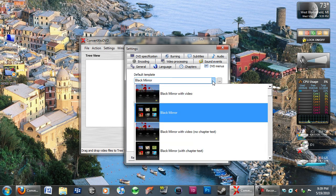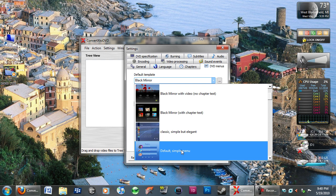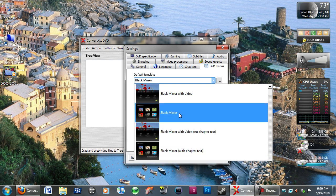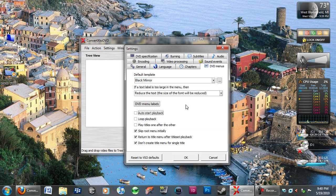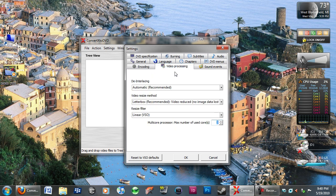For the DVD menus, you can choose whichever one you prefer. I just prefer the Black Mirror, it's pretty nice. You can add DVD menu labels, a couple more options here. Leave all the sound events normal, that just tells you when there's different things happening with the program.